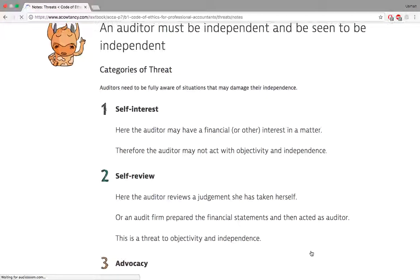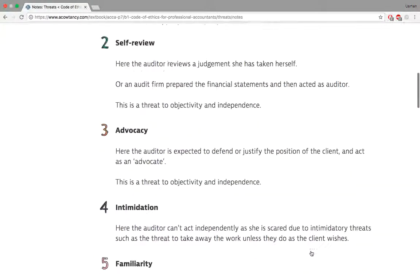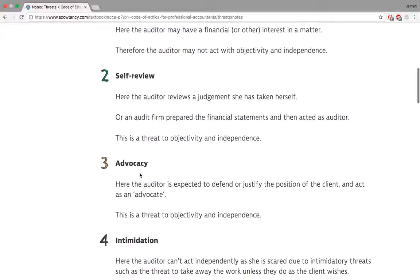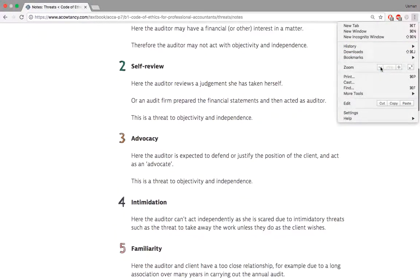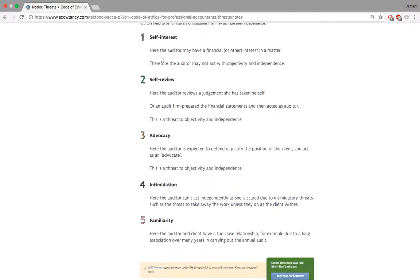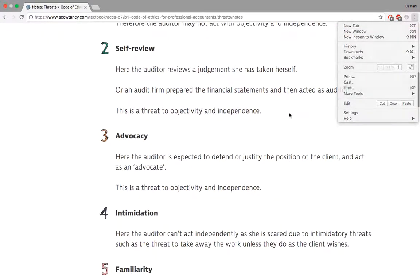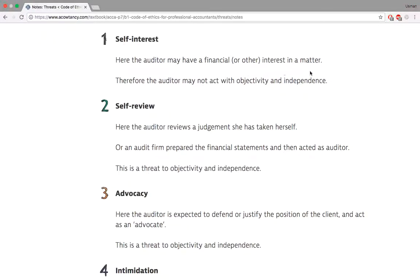Let's talk about threats to the fundamental principles. I remember these as FASSI. The threats are: self-interest, self-review, advocacy, familiarity, and intimidation. Self-interest basically means you have a personal interest or personal gain from the client. If that's the case, you might impair your objectivity and independence.